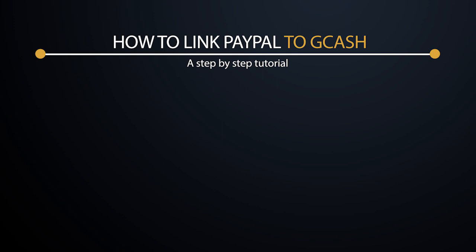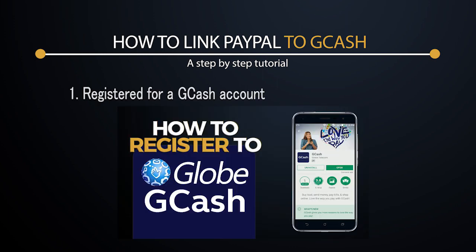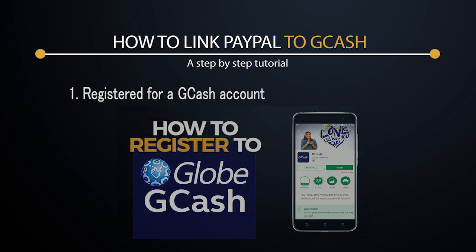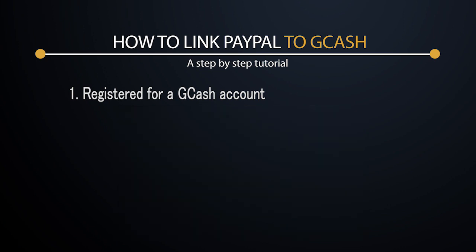First of all, you have to make sure that you have already registered for a GCash account. If you haven't done that, we do have a video that can walk you through on how to do it. If you have already done that, then well and good.